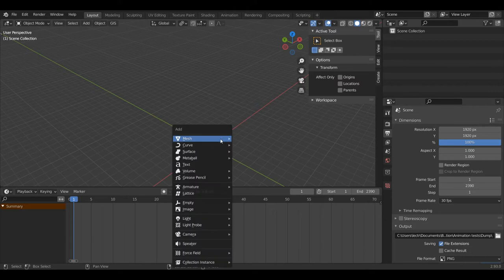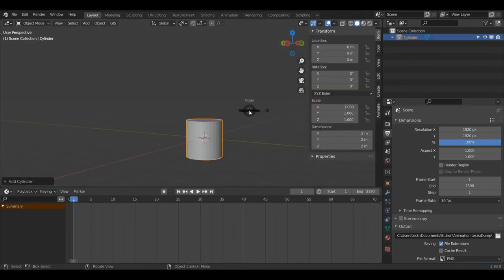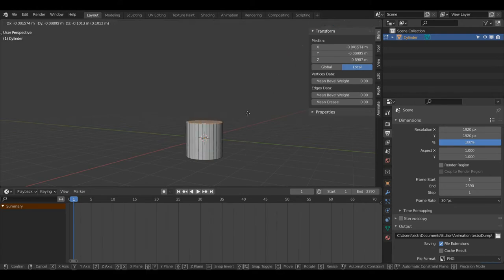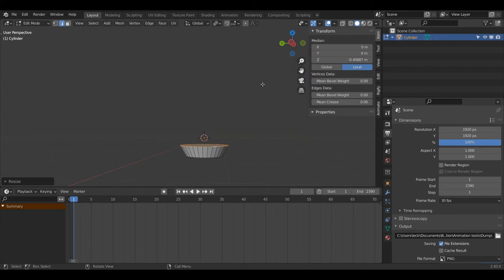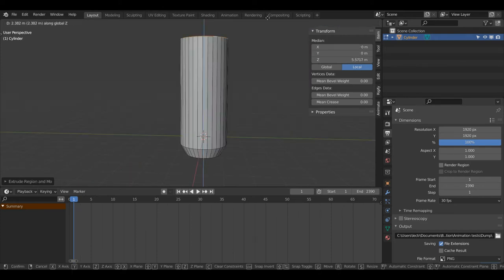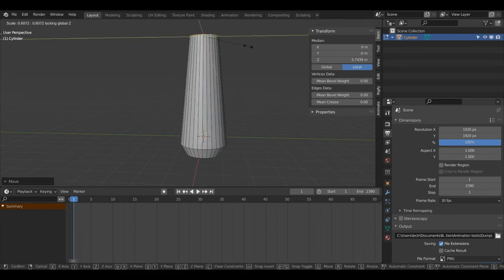To start off, I'm going to press Shift+A on the keyboard, and under Mesh I'll select Cylinder. I'll press Tab to enter Edit Mode and 2 on the keyboard to enter Edge Select Mode. I'll press Alt+Left Click on the top edge loop, press G then Z to bring it down, S then Shift+Z to scale on only the X and Y axis, then E then Z to bring it up, and S and Shift+Z to scale it right down.